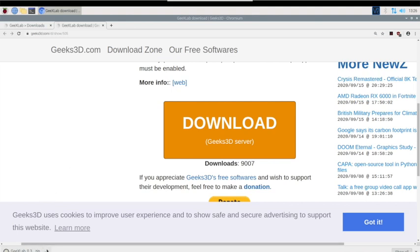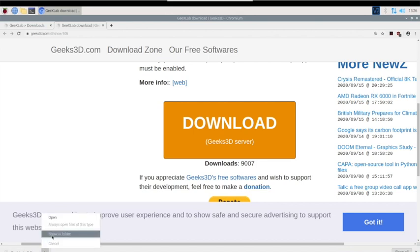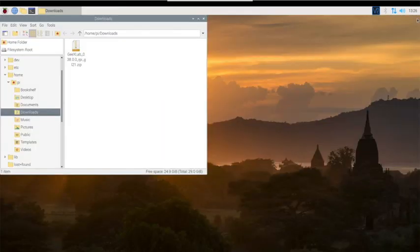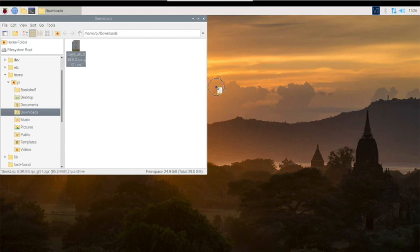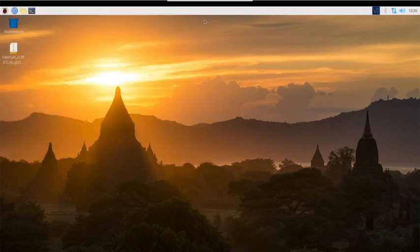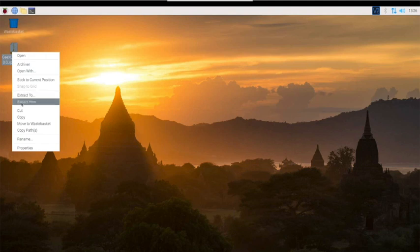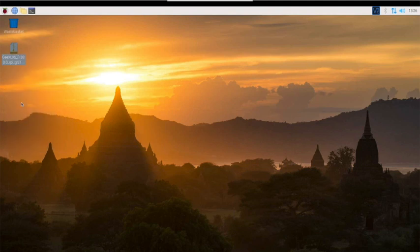Once this is downloaded, we can click on the little up arrow and drag it over to the desktop. You can put it wherever you want, but we're just going to throw it on the desktop. Click on it, highlight it, and drag it over. Now that we have it on the desktop, we can right-click and extract here.